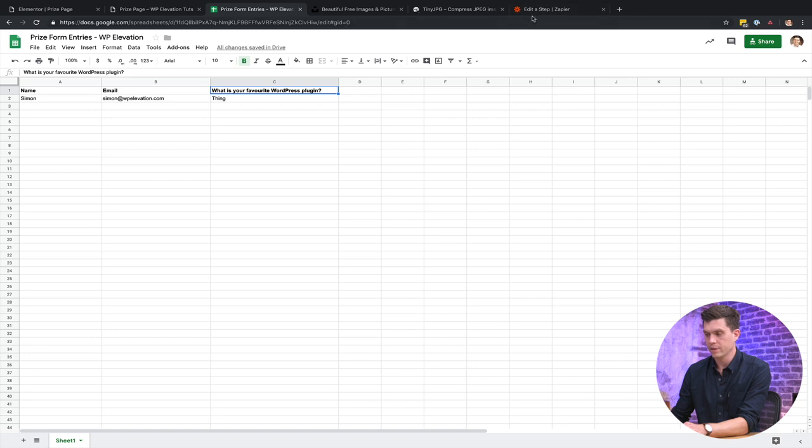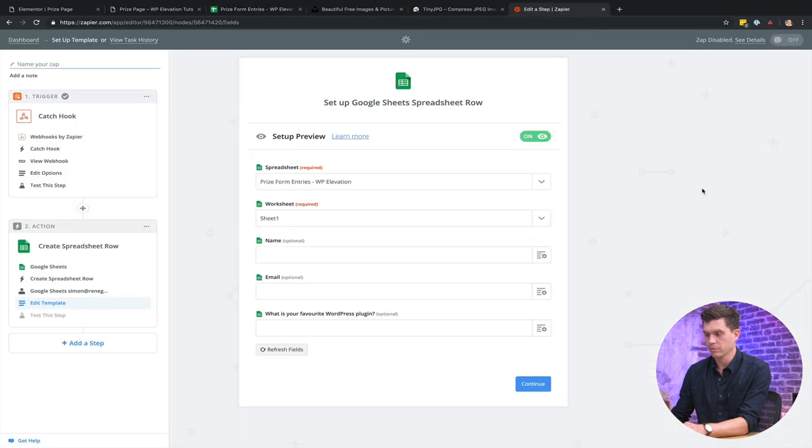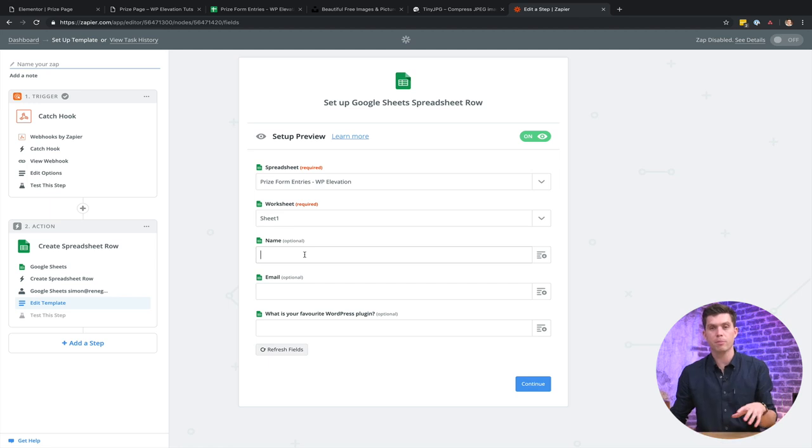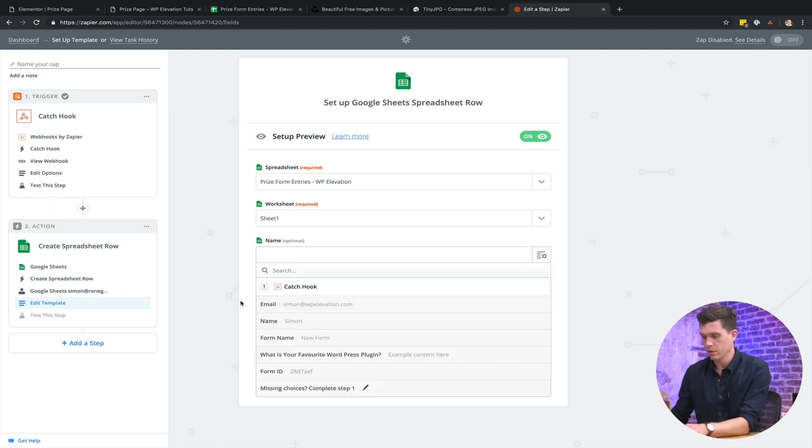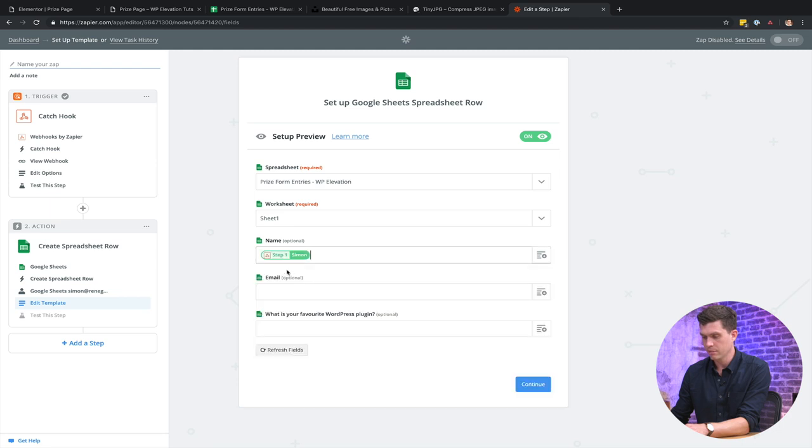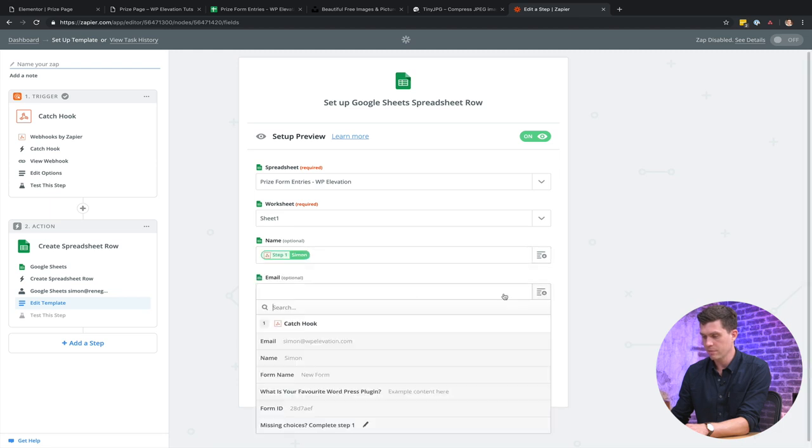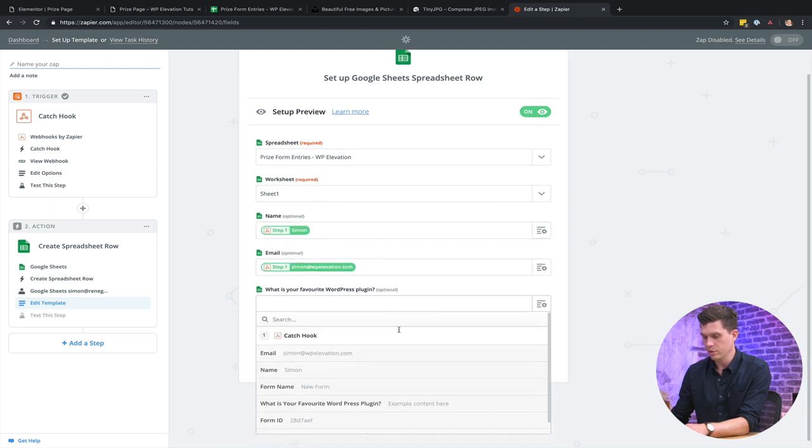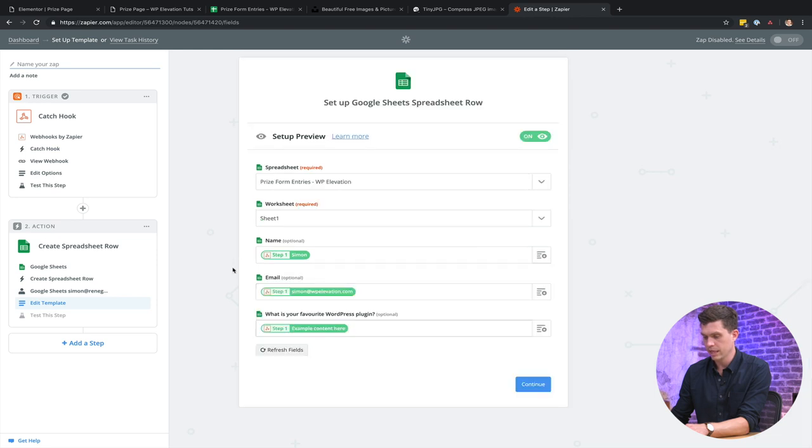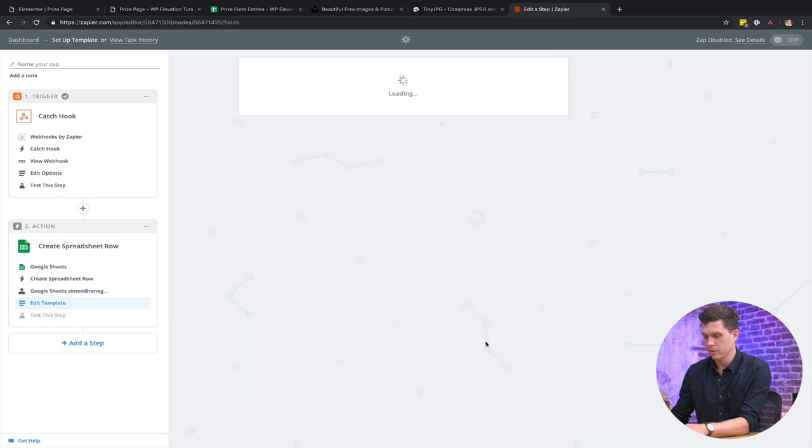So I already had this prepared. So then we've got here name. So it wants to match up the form field name with where it goes into the Google Sheet. So we go name, match that with name, email, email, and then what's your favorite WordPress plugin example content here. Go continue.